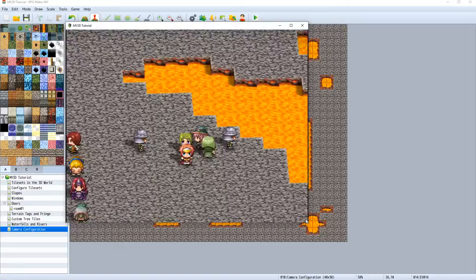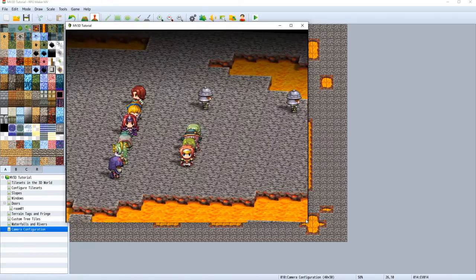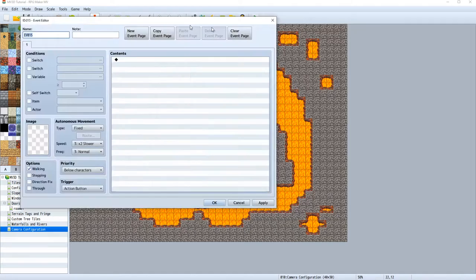But we can change to orthographic. And every tile will be rendered with the same size. And that's really cool. If you want to have a game like this in orthographic view, then this is definitely the way to go. And here we can change back to perspective if you want.